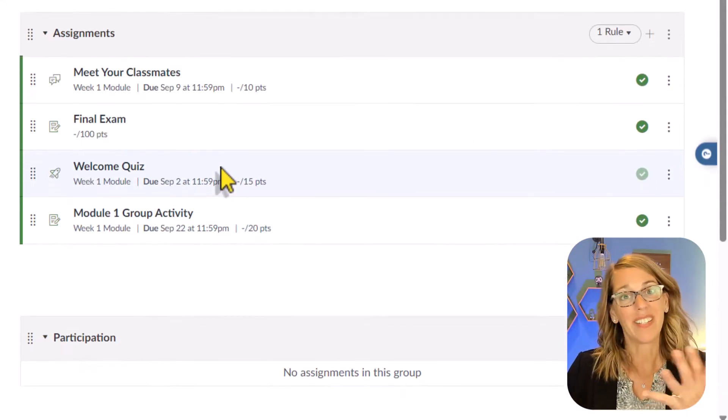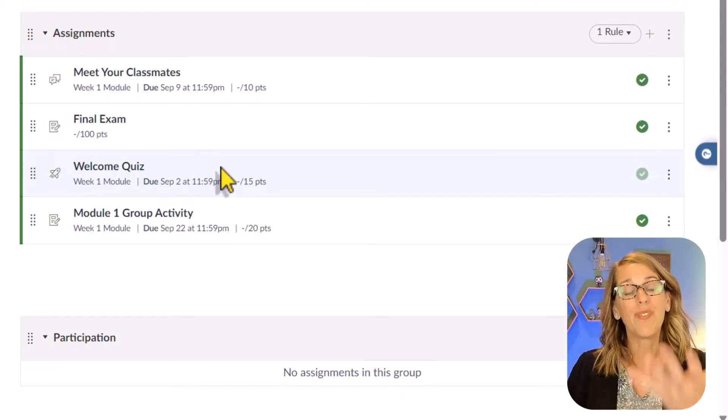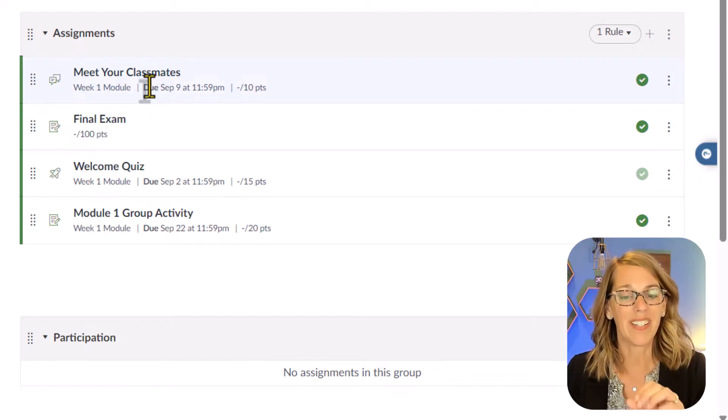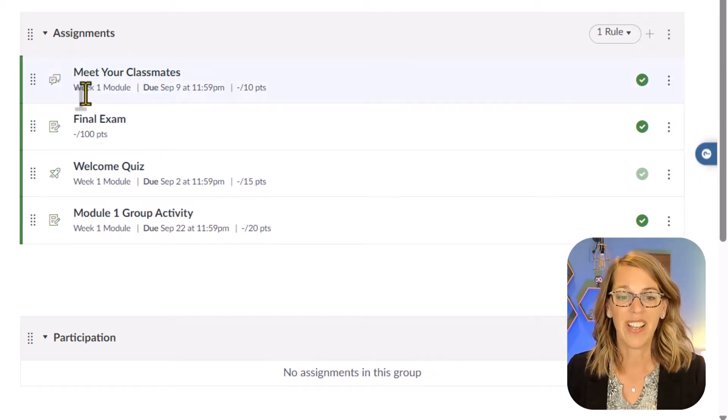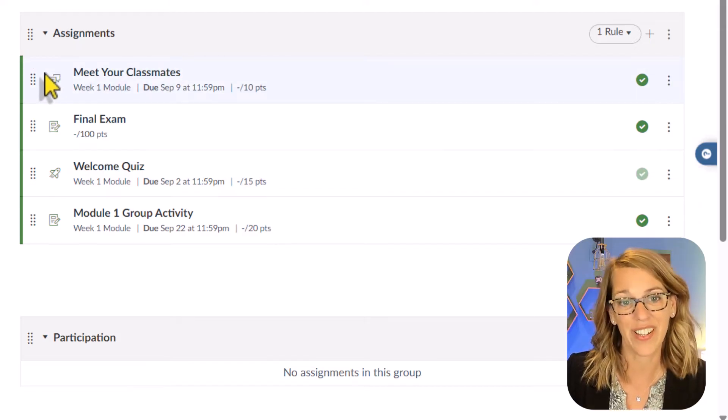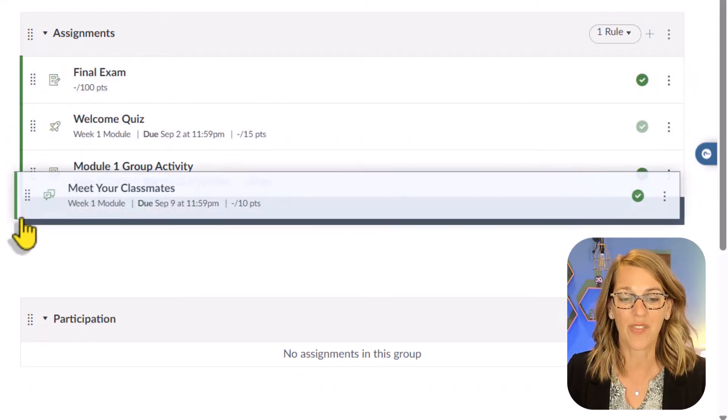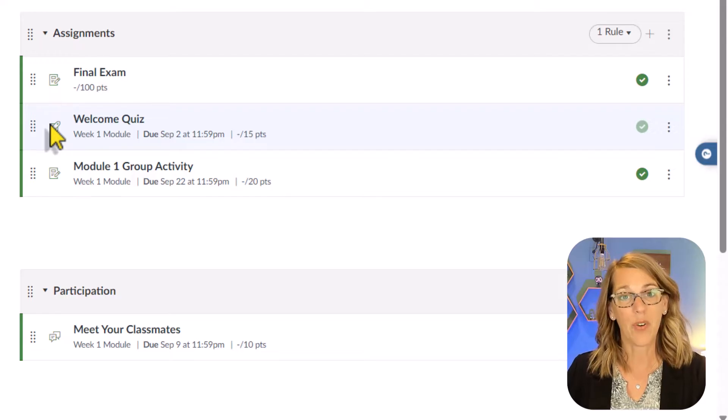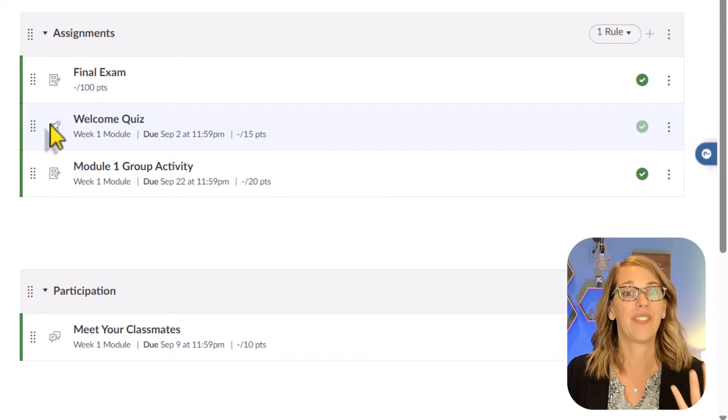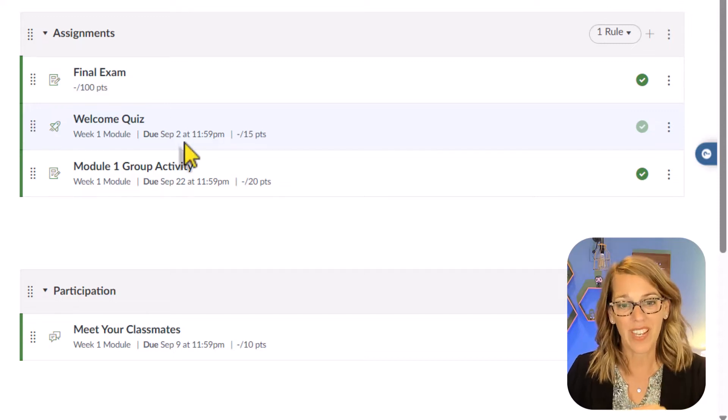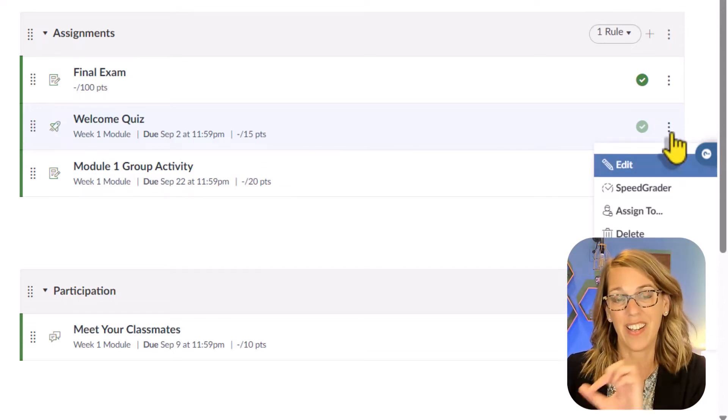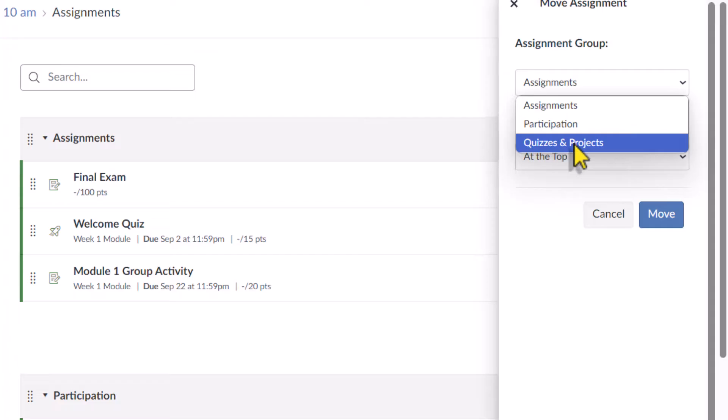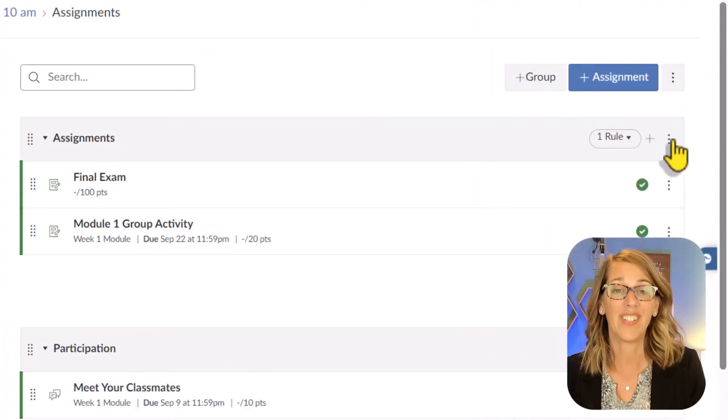Now I can move my Assignments into the right spot. This Meet Your Classmates is a discussion board, which is definitely Participation. So I'm just going to click and hold on this array of dots over here on the left hand side. I can drag it down into Participation and drop it right there. I also have a quiz here that would live in Quizzes and Projects. You could do the same thing by moving it, or you could click on the three dots over here on the right hand side, and then say that you want to move that too. It lets you choose the Quizzes and Projects group. Then I can click Move. So a couple of ways to do that.